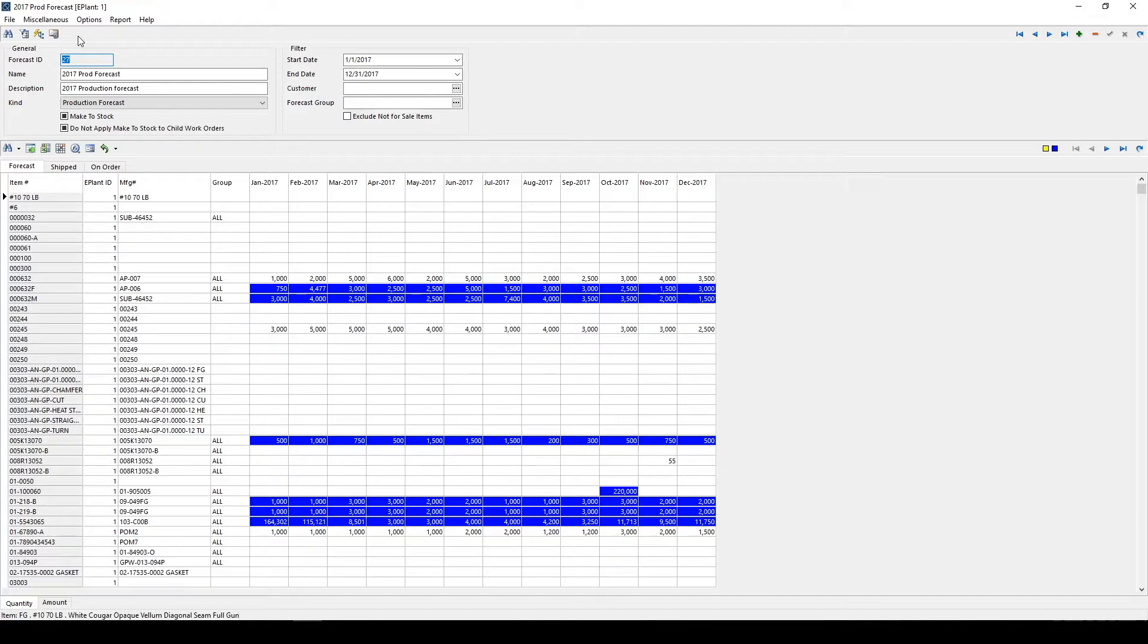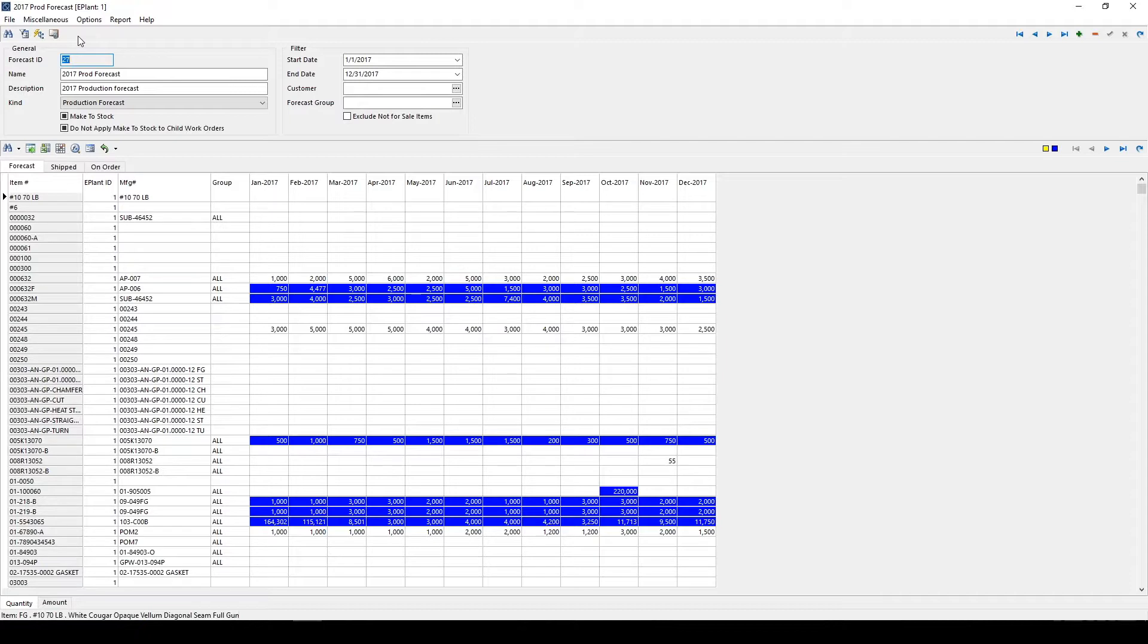The Forecast Module also integrates heavily with the Scheduling and Material Planning Modules. Users have the option of allowing the Forecasting Module to automatically generate work orders within the system. These work orders can be scheduled on the production floor using the Finite Scheduling Module.